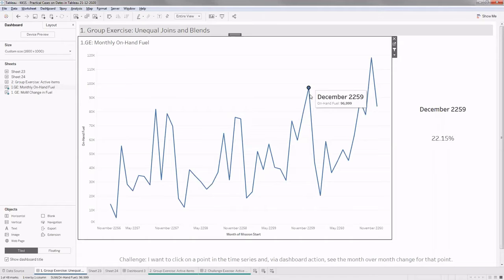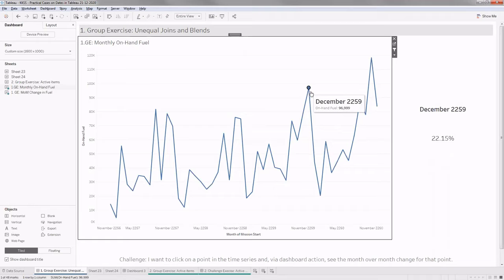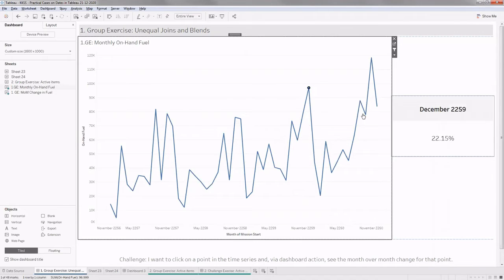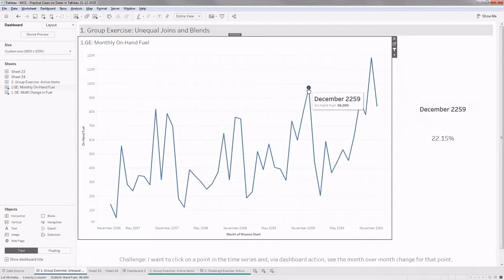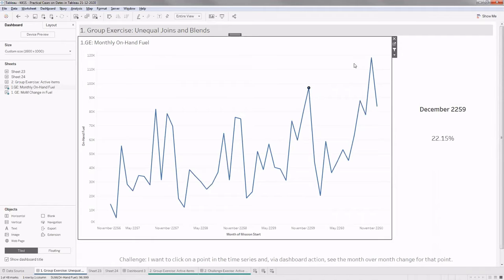When you click or hover on something and it needs to reflect in another sheet, you're talking about Tableau dashboard actions. The action that works here is a filter action. When you click on a point, only the data related to that particular point will reflect in all target sheets. For example, for December 2020, only that particular value will be filtered — all the rest will be filtered out. But in order to calculate month-over-month growth, you need two values: the value for the selected month and the value for the previous month.